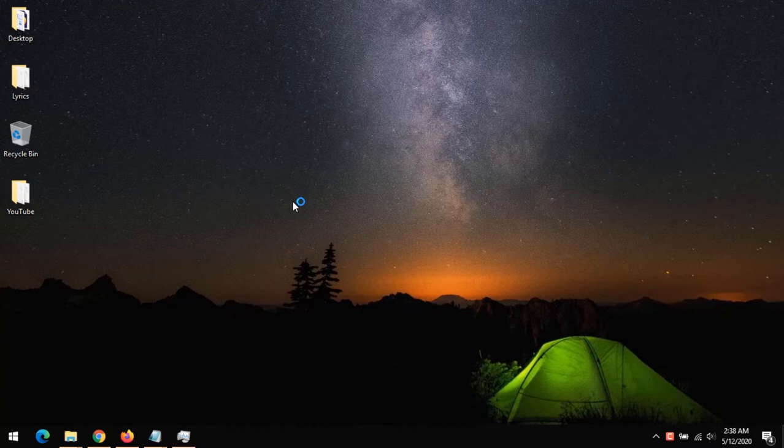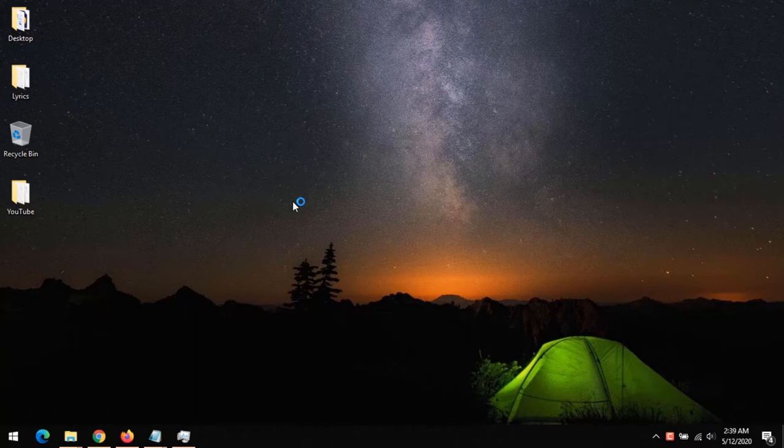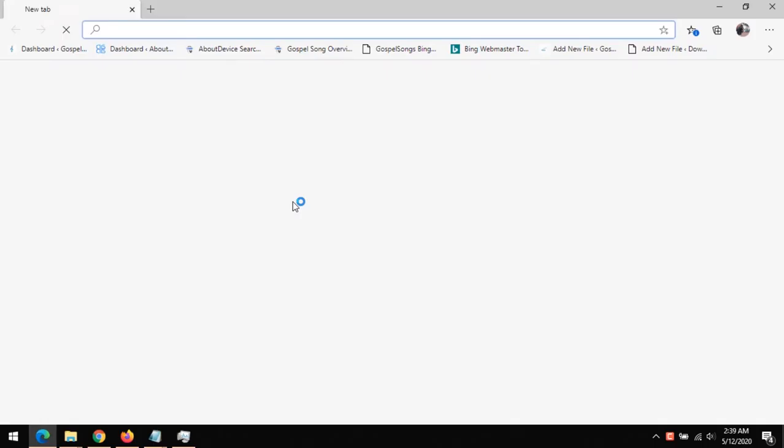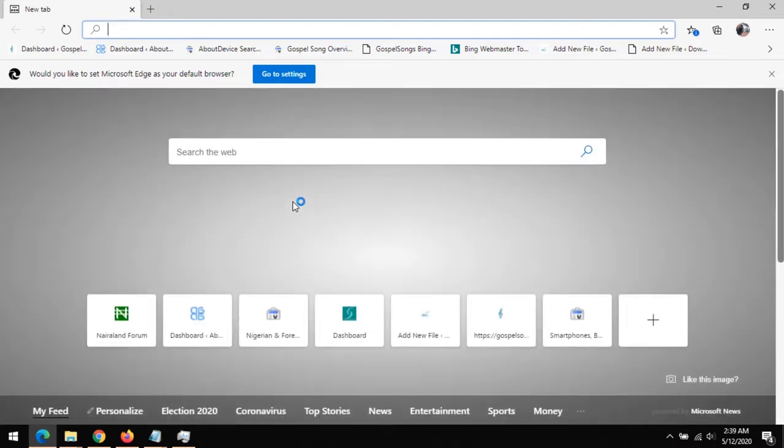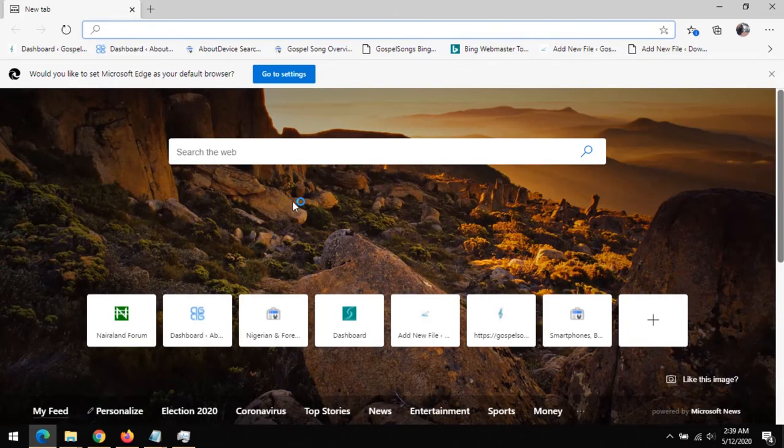Microsoft was using a different engine for the Microsoft Edge web browser, but right now they've changed their engine to the Chromium engine. So with this, I'm going to show you how to disable annoying pop-up notifications or any push notifications on Microsoft Edge browser.